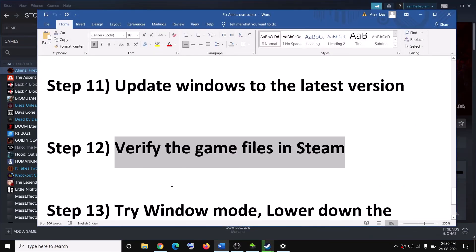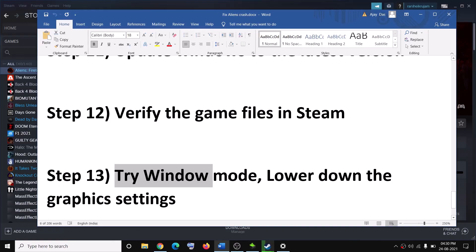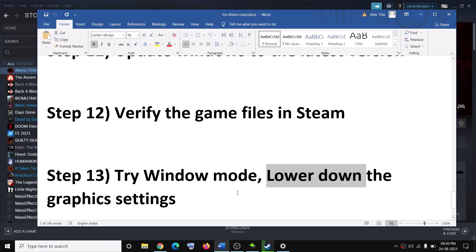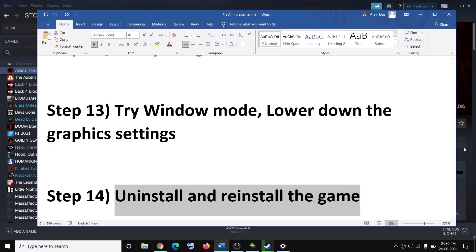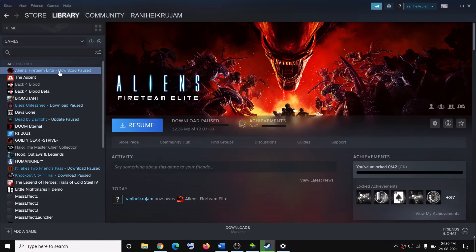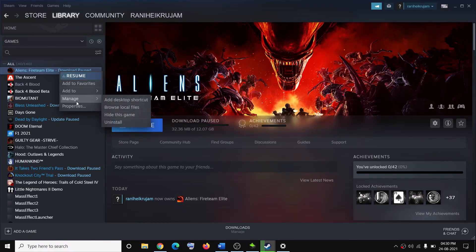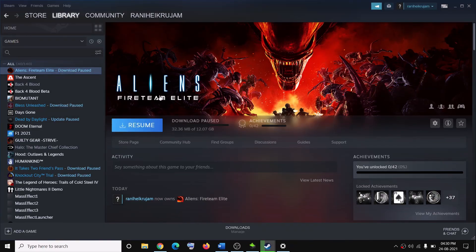If nothing is working but you are able to launch the game, try Window Mode and lower down the graphic settings. Go to the in-game graphic settings — if it is set to Ultra or High, select Medium or Low. If nothing works at all, go ahead and uninstall and reinstall the game. In Steam, right-click the game, click Manage, then Uninstall. After uninstalling, go to the game installation folder and delete the game folder. Then restart your computer and reinstall the game.